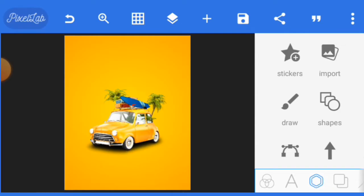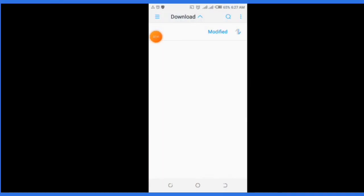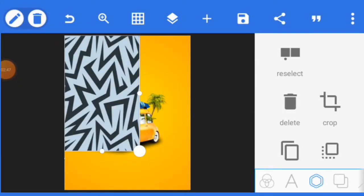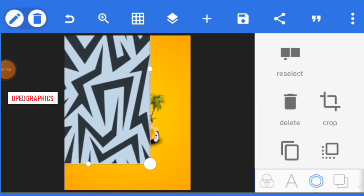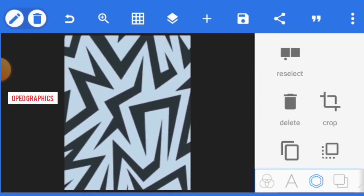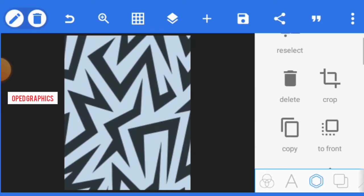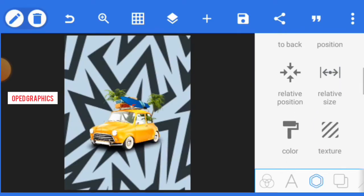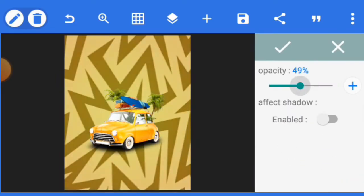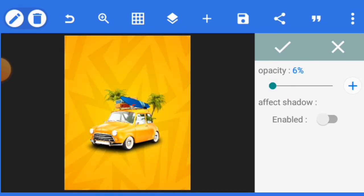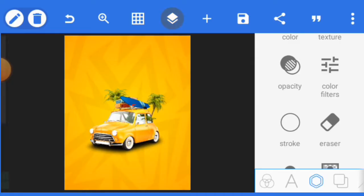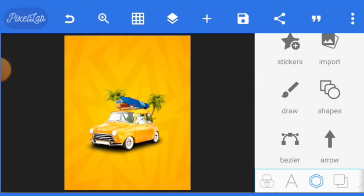This background is too plain — let's add another effect. Click on import again, select this pattern, and spread it over the surface of the design. Balance it as you want, then take it to the back by clicking 'to back.' Once you click 'to back,' head to opacity, click on opacity, and reduce it. Five percent is okay. Then lock this pattern down.